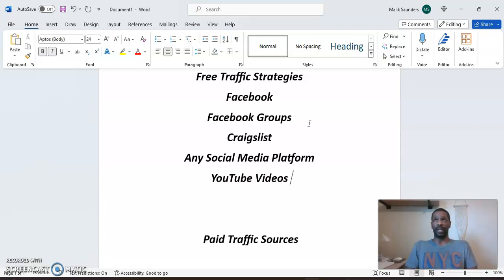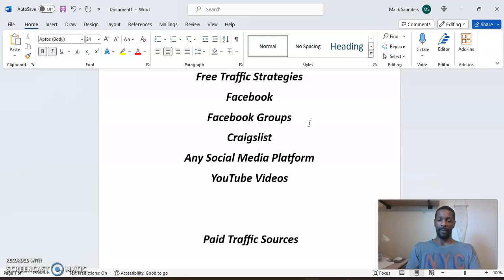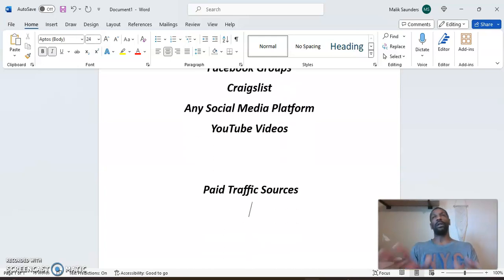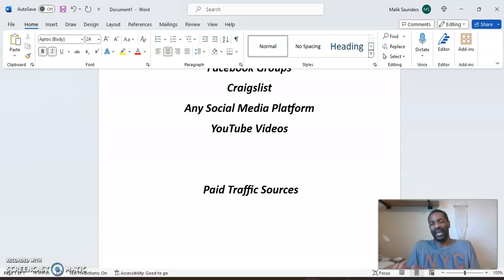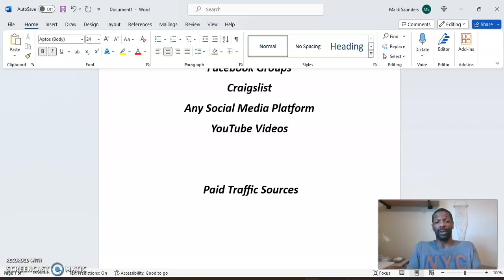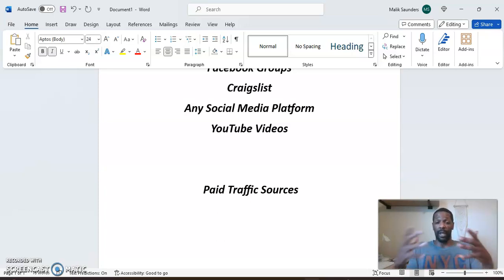It doesn't matter which free traffic strategy you choose — it's about consistency and putting the time in. Now let's talk about paid traffic strategies. When you're paying for traffic sources — whether it be solo ads or some type of monthly service that brings in leads — it's all about testing to see what is working, what's the best source, and when you find that source you just scale up. Let's start with Udemy, which is a solo ad provider.